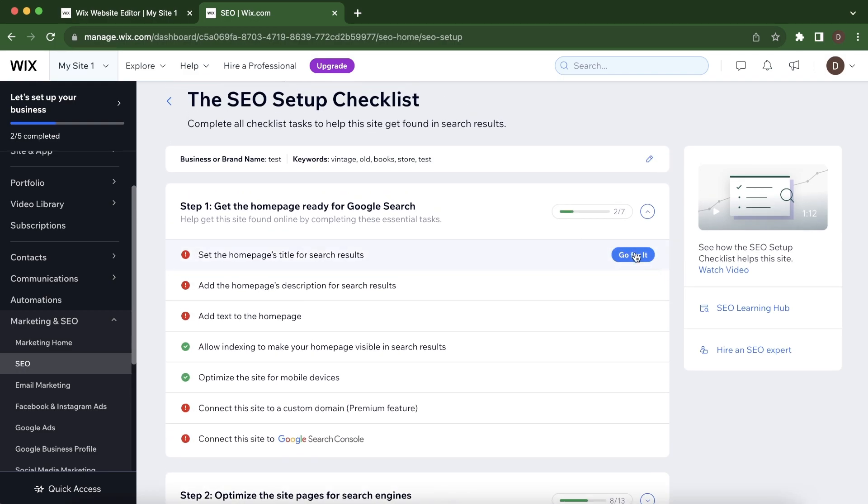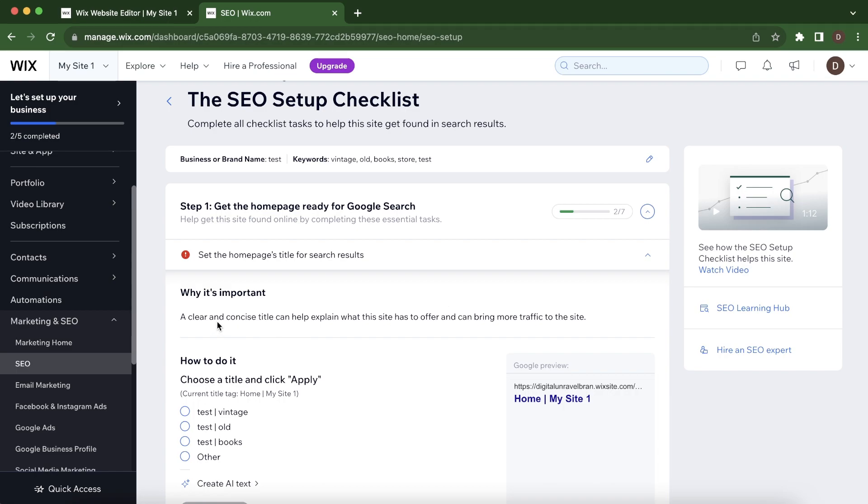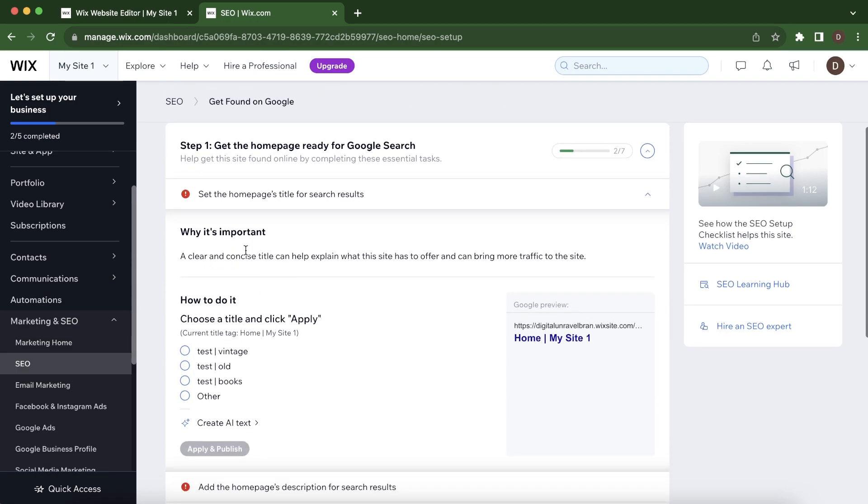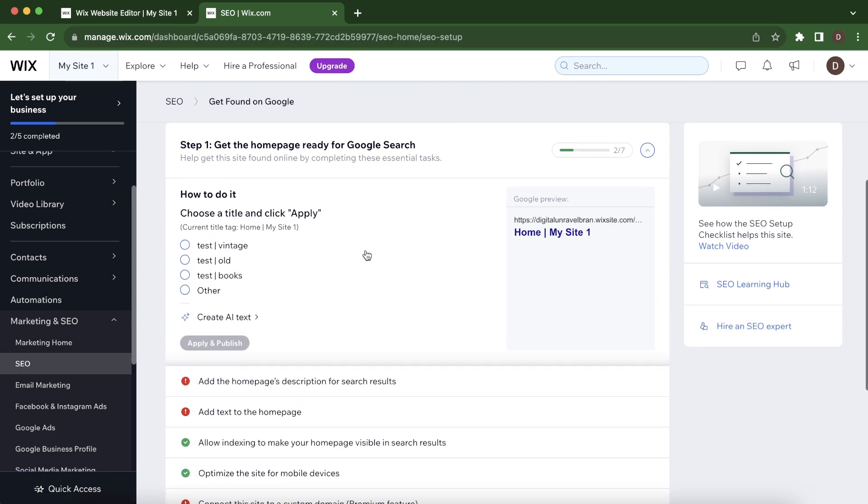And then they will explain to you why it's important to complete this step. And you'll have to simply choose some of these options and then simply click on Apply and Publish.